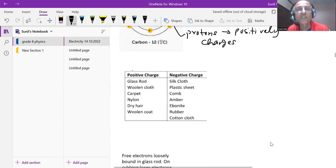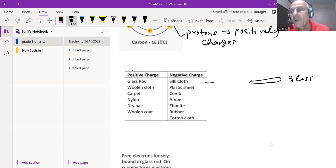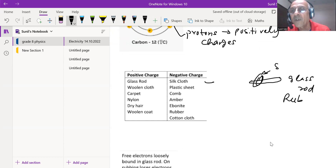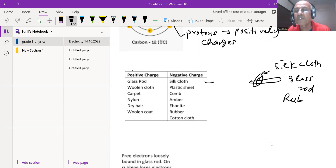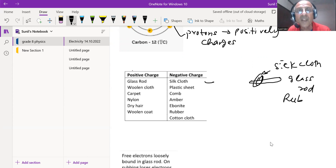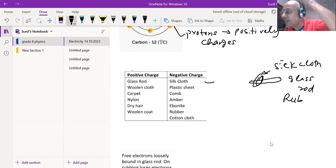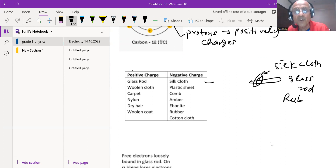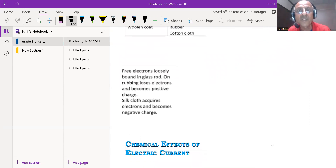Electrons are loosely bound and can be easily lost. Inside the nucleus, protons are positively charged. For example, when a glass rod is rubbed with a silk cloth, the glass rod loses electrons and acquires a positive charge, while the silk cloth acquires a negative charge. Different materials can acquire different charges: plastic sheets get negative charge, carpets get positive charge, and a comb rubbed on hair gets a negative charge.